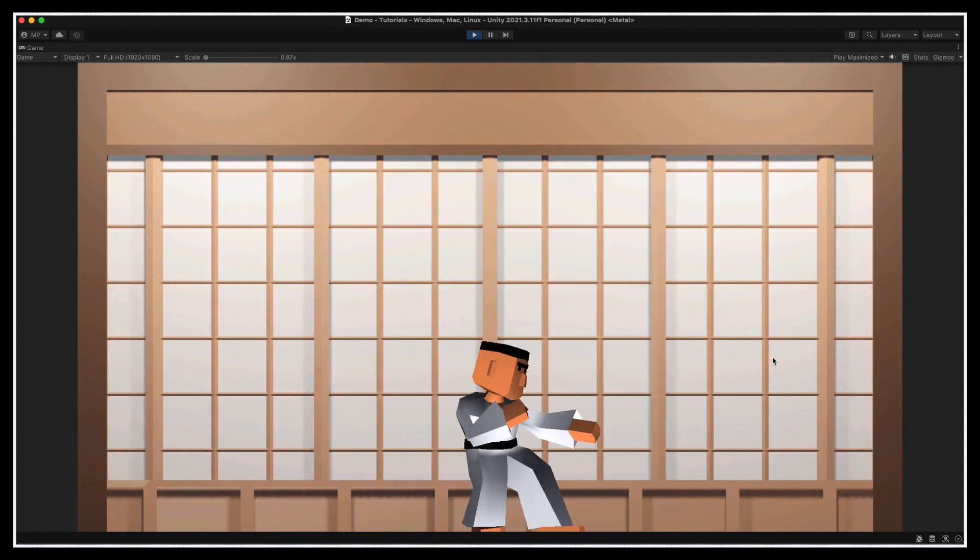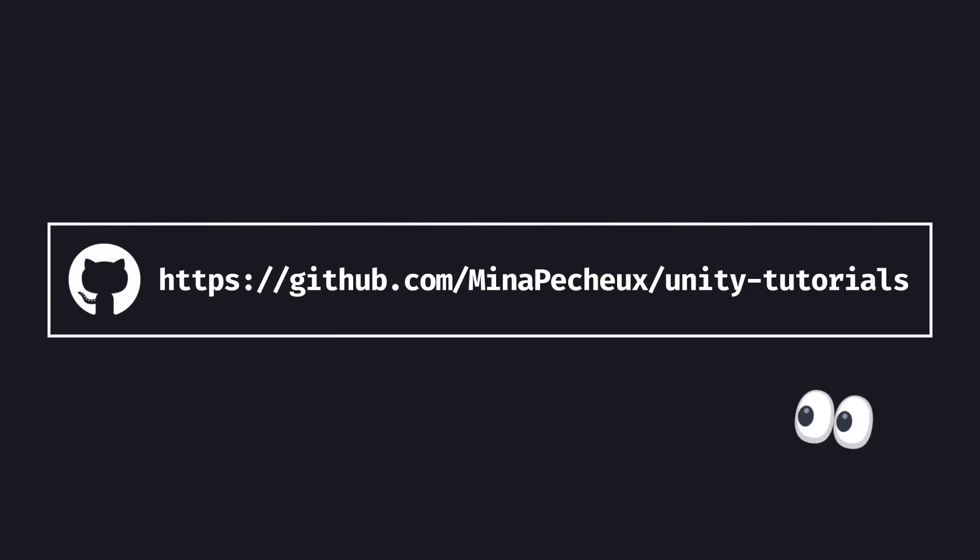As usual, don't forget that you can get all the code and assets for this tutorial on my GitHub. And with all that said, it's time to dive in and see how to use these animation events.